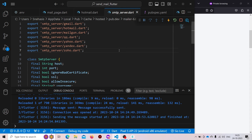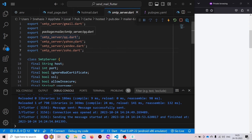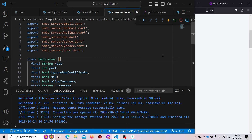If you check the mailer package code, you'll find it has already written the SMTP server logic for seven providers. You can use any of those providers — just call the function and provide the username and password. Note that the Gmail provider will not work because Gmail no longer accepts username and password for SMTP. But you can try any other providers. That's all for this video — I hope you will now be able to send mail from your app to the users. Thank you.